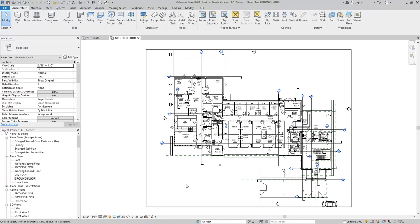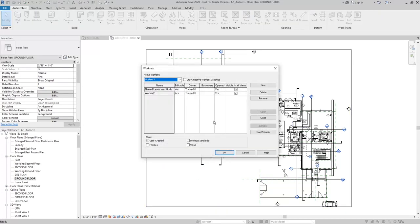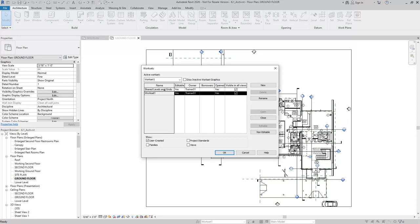After I've done that, I want to make sure that I'm not checking out any of these work sets. I'll go back into the work sets dialog. Wherever it says Editable and has Yes next to it, that means that I, as the user, have checked out these work sets.